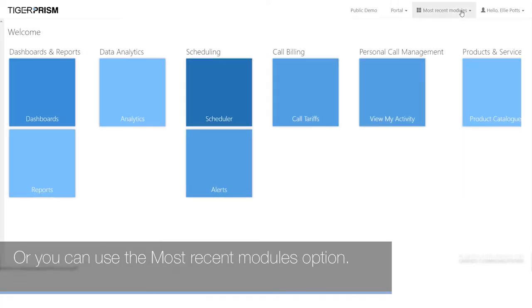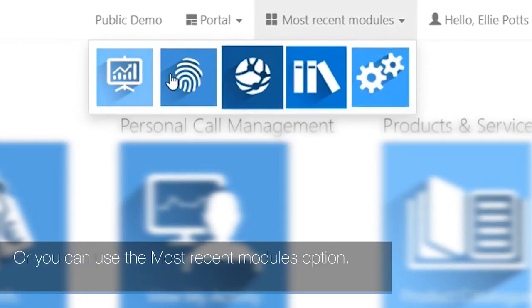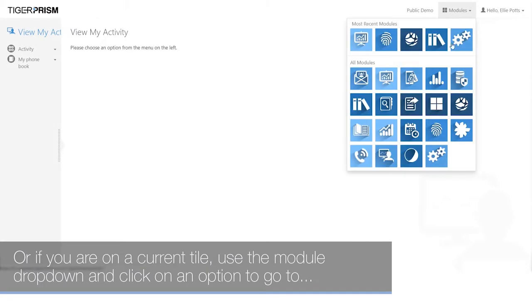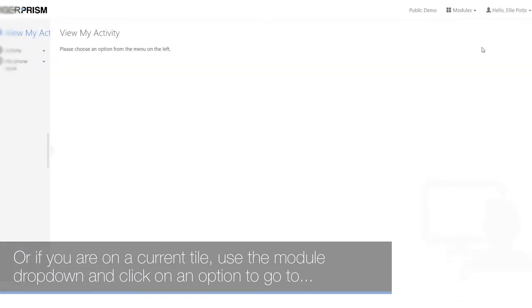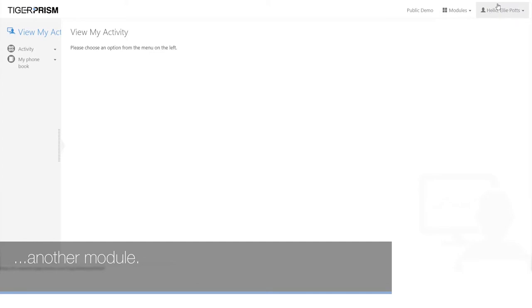You can also use the most recent modules option. If you are on a current tile, use the module drop-down and click on an option to navigate to another module.